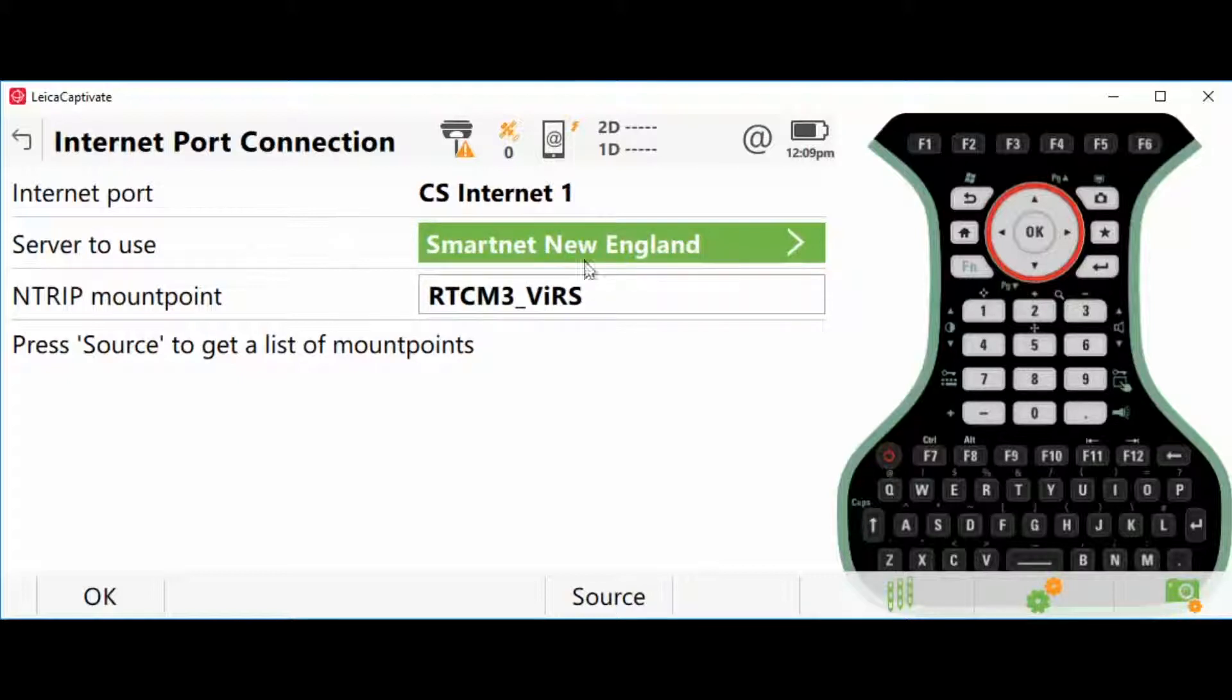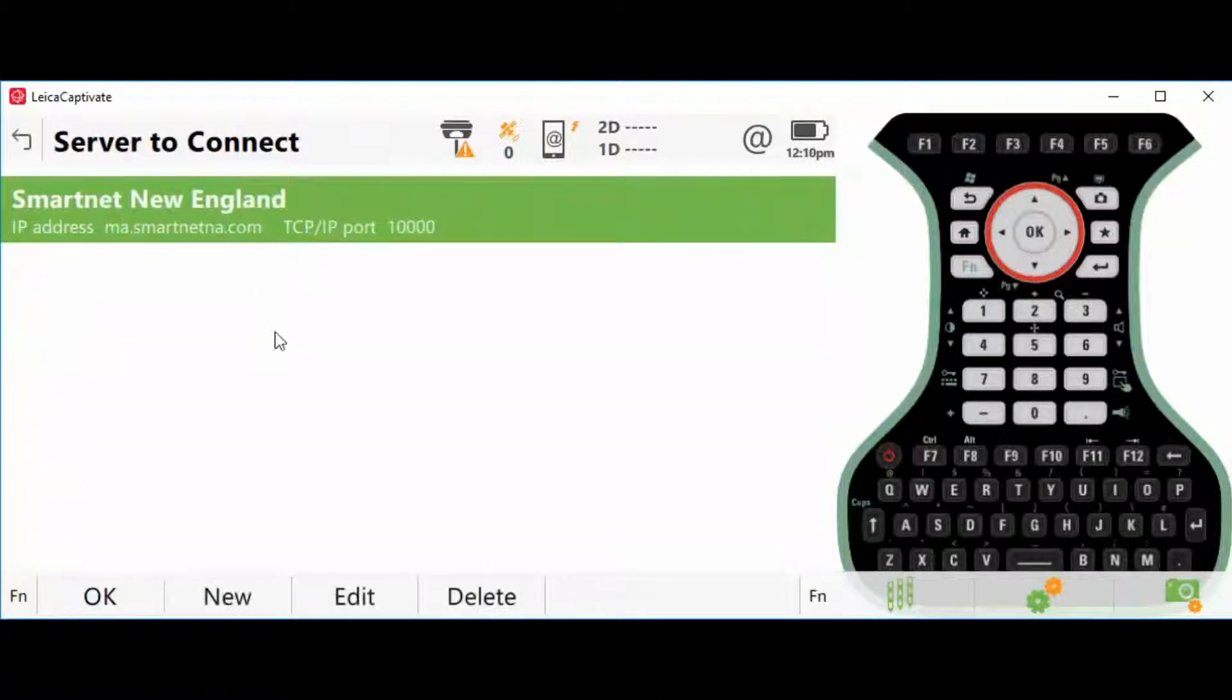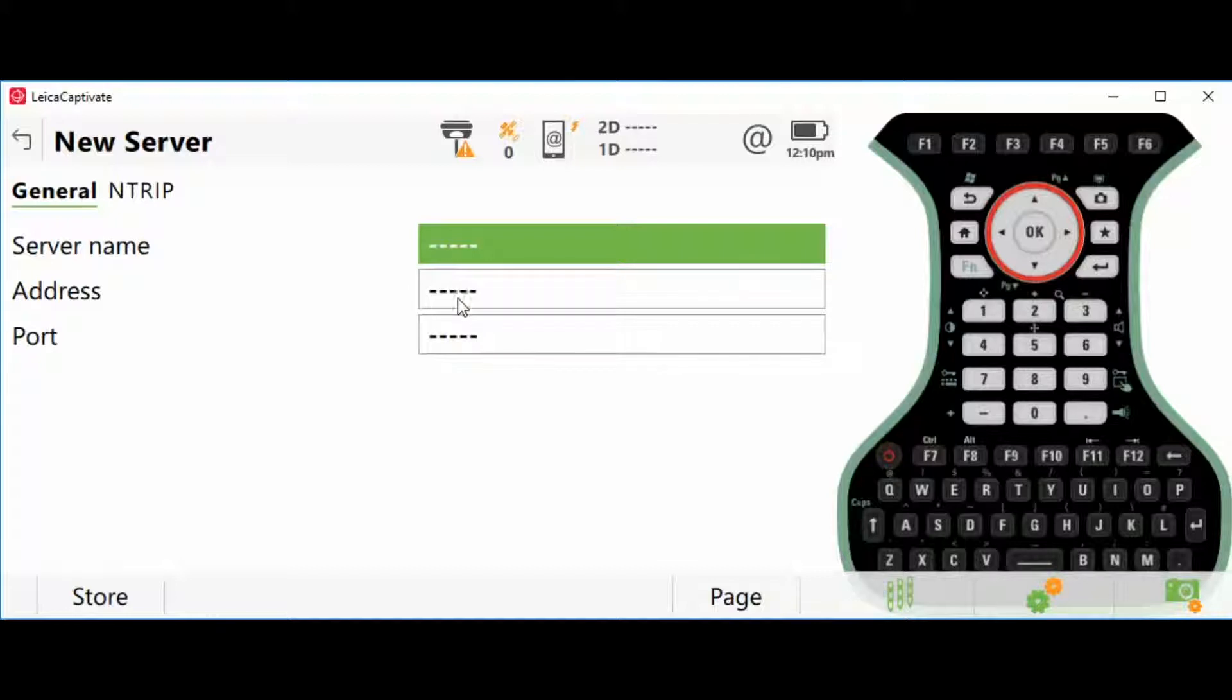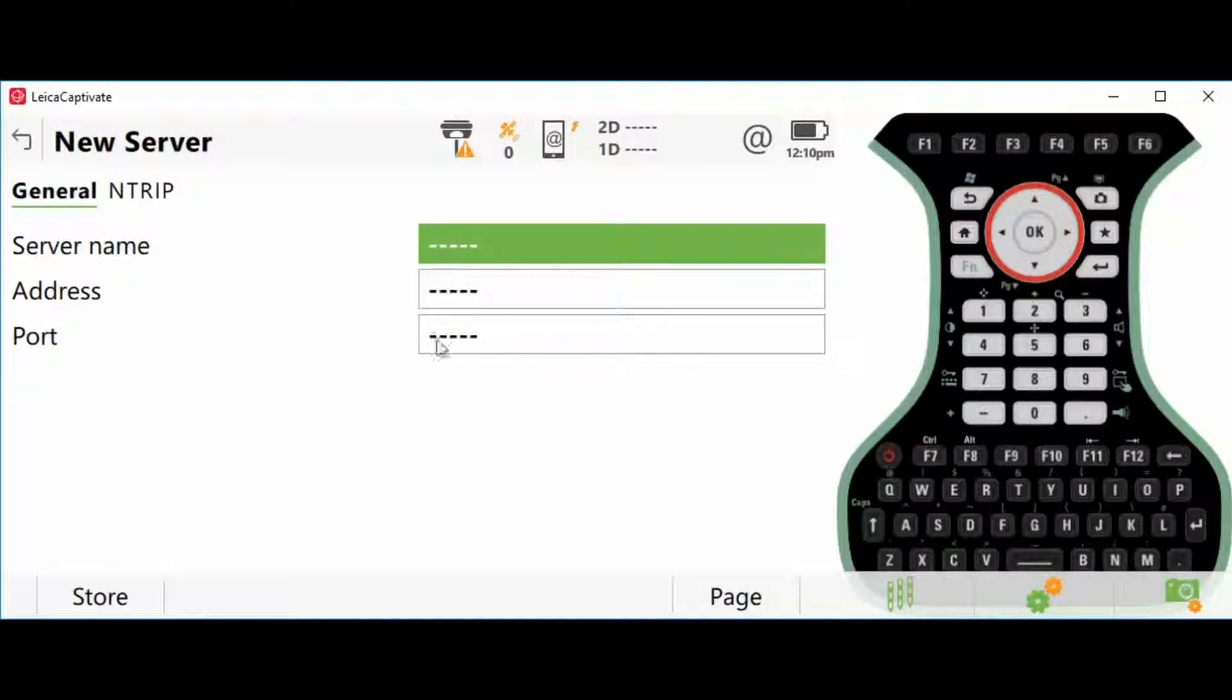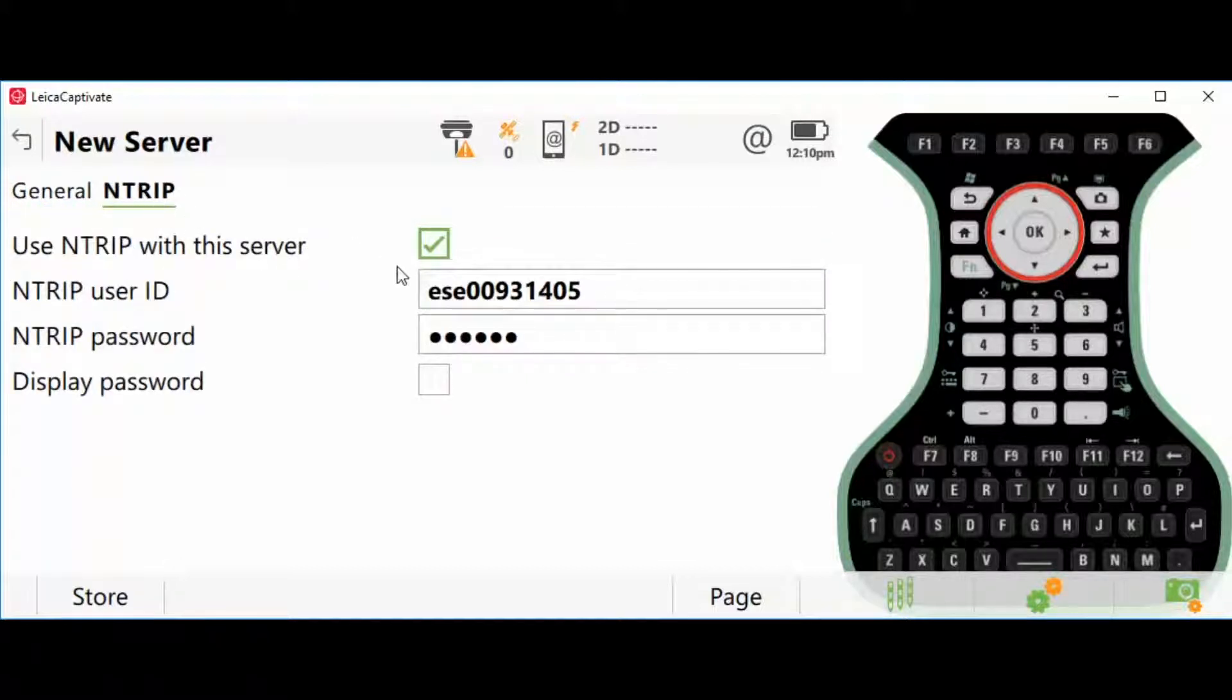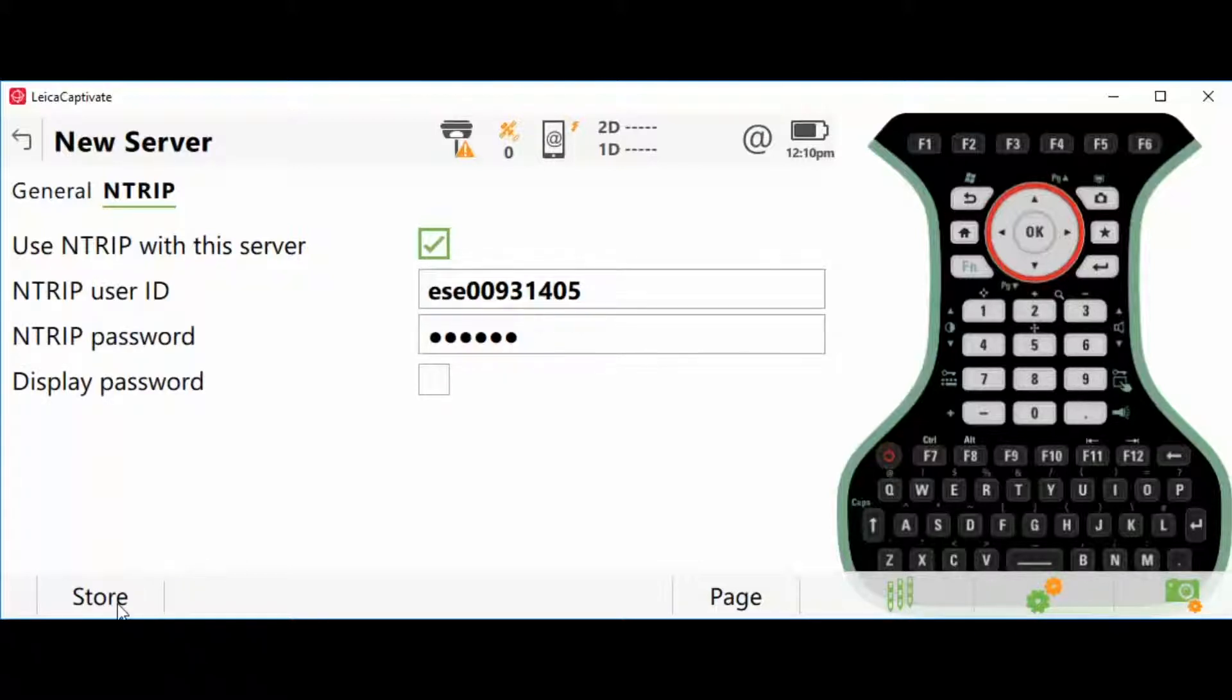In this example, I already have one created, but I'm going to go ahead and start a new one. Server name can be however you want to reference this—the DOT, the county. When you created your account, they should have provided you with an IP or web address. We're going to enter it here. They're going to give you a port to connect to. Enter that port number here. For NTRIP, you're going to enable your NTRIP and type in your username and password, and store.